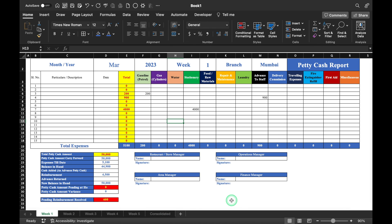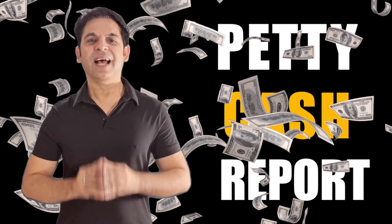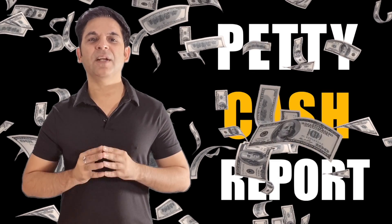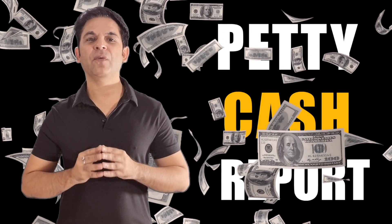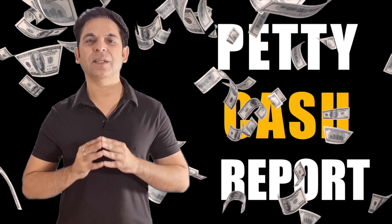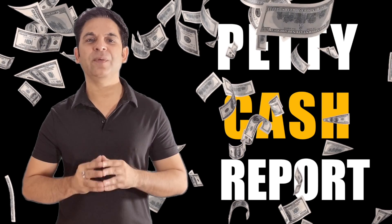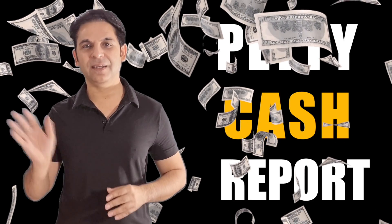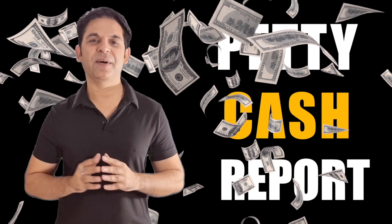Our petty cash report is ready. I'll provide a link to download this file in the description box. I'm sure you must have loved the video — please don't forget to like, share, and subscribe. See you soon with a new topic. Bye bye.